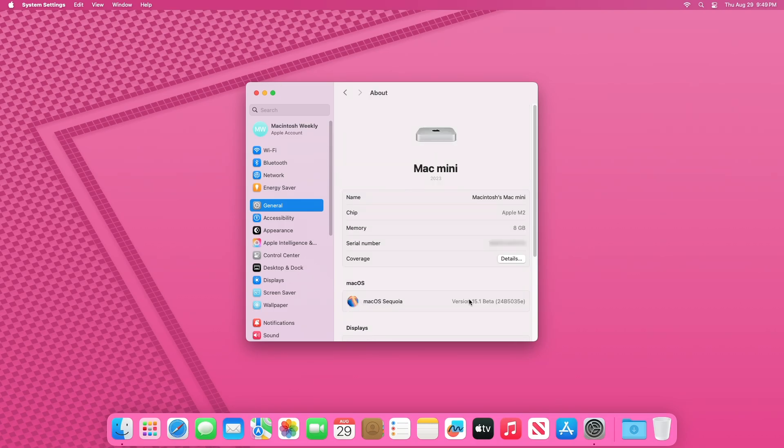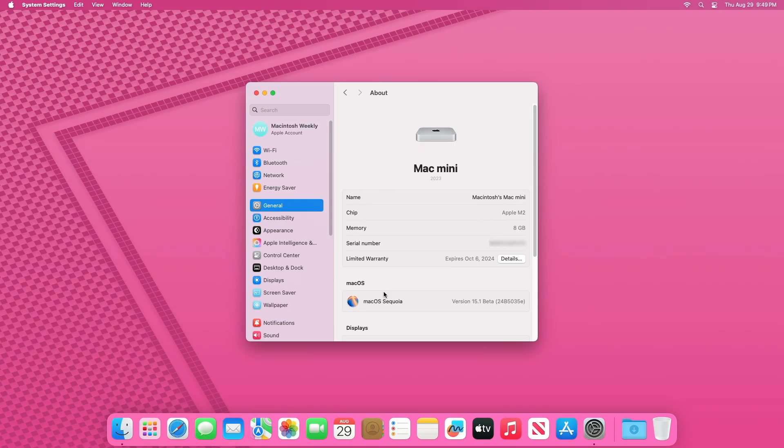And as you can see, the device has been successfully updated to Mac OS Sequoia 15.1 Beta 3, and the build number is 24B5035E.